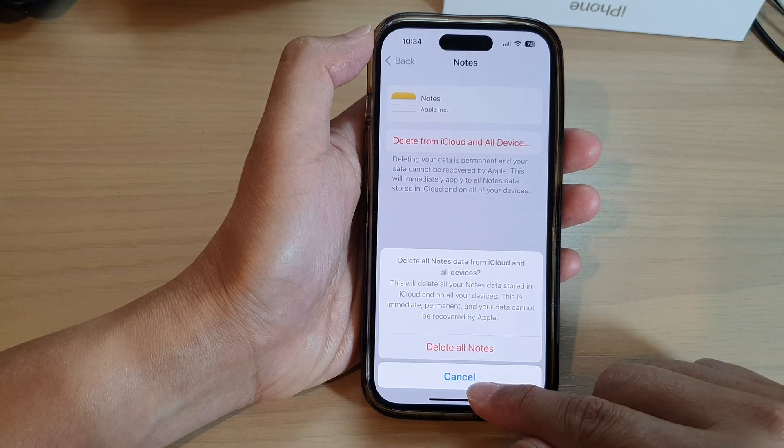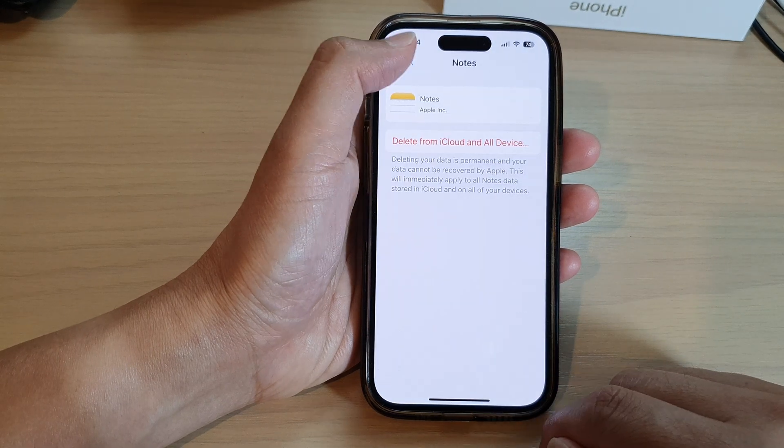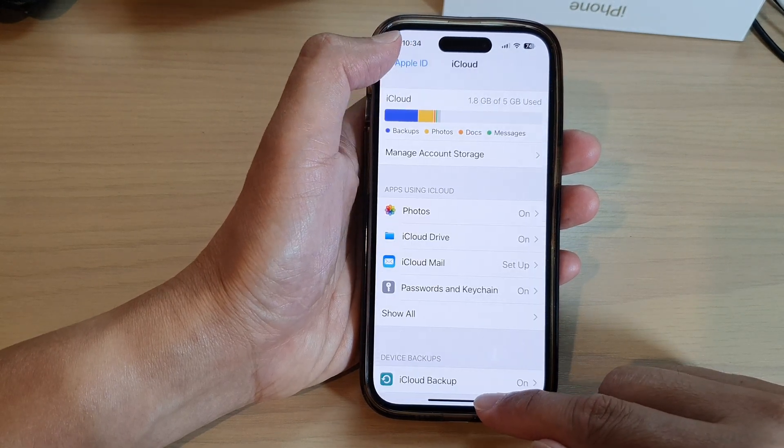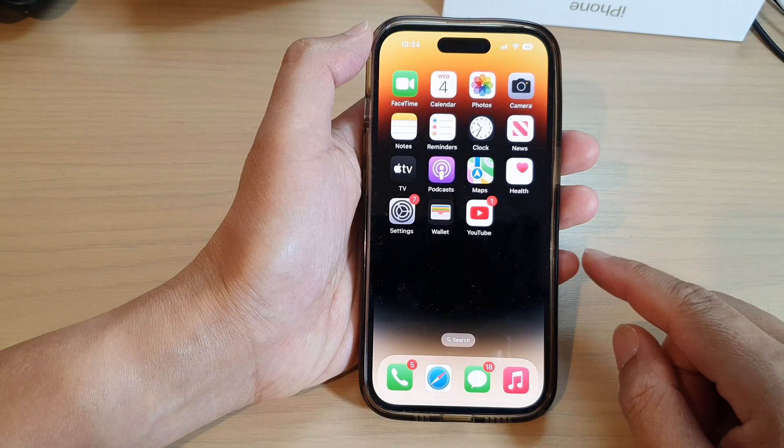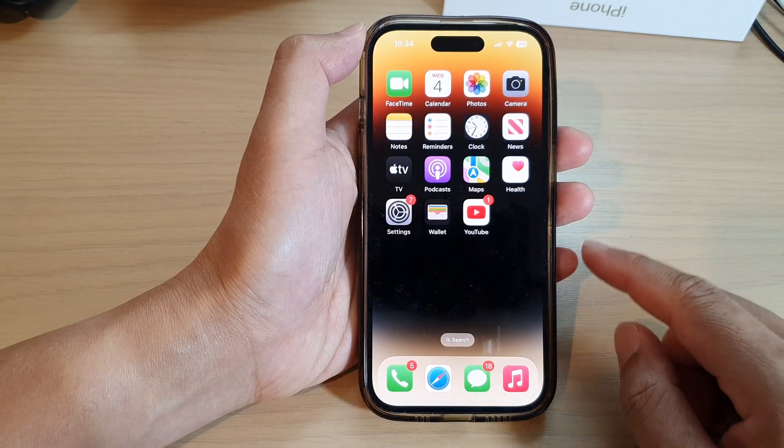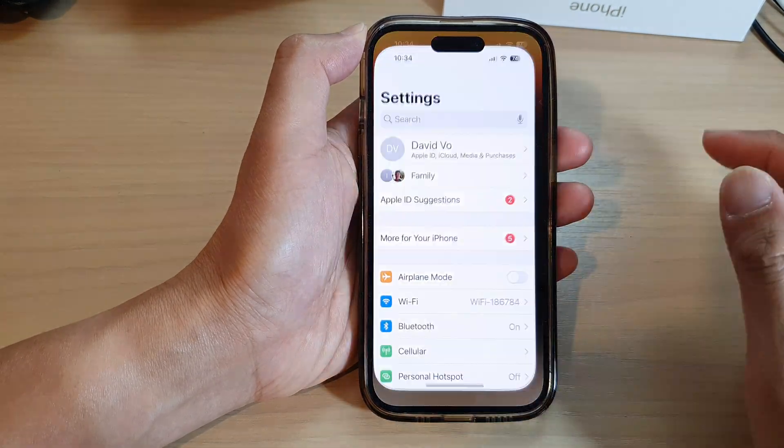First, let's go back to the home screen by swiping up at the bottom of the screen. And on the home screen, tap on Settings.